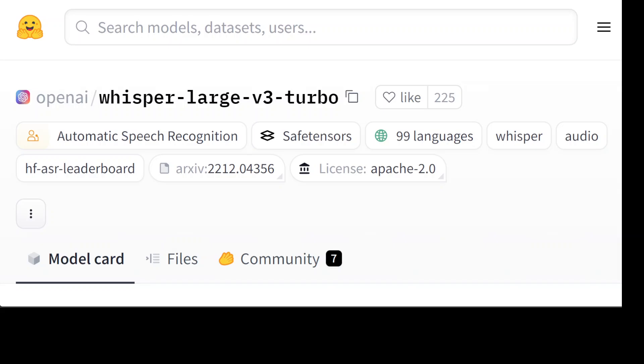It's primarily a fine-tuned version of a pruned Whisper Large Version 3 model. It's the exact same model except that the number of decoding layers have been reduced from 32 to 4. The model is way faster and there's a very minor quality degradation which is very ignorable.